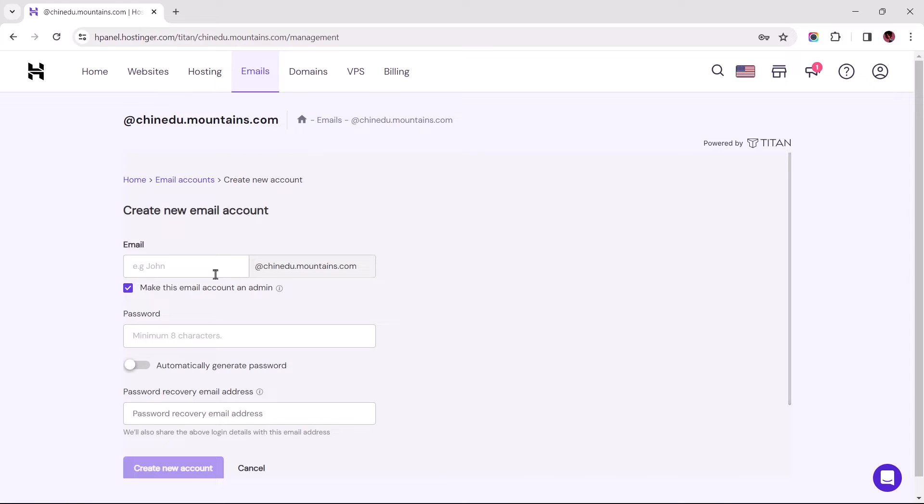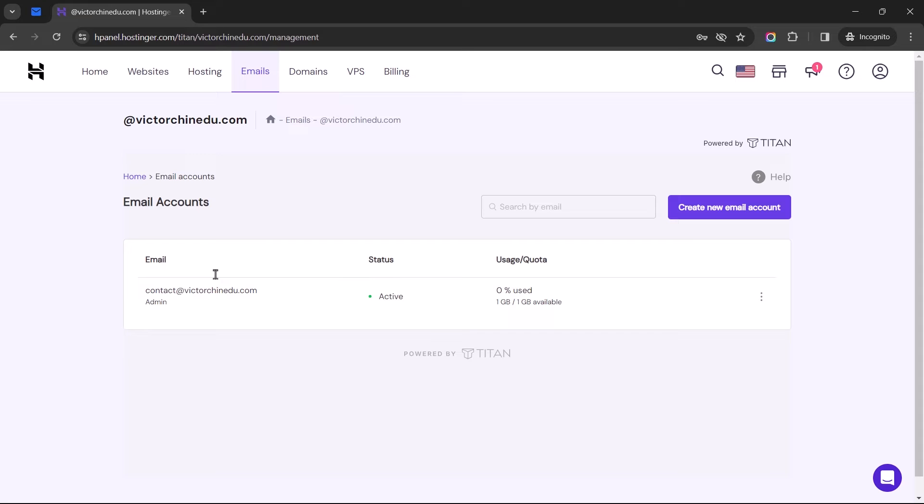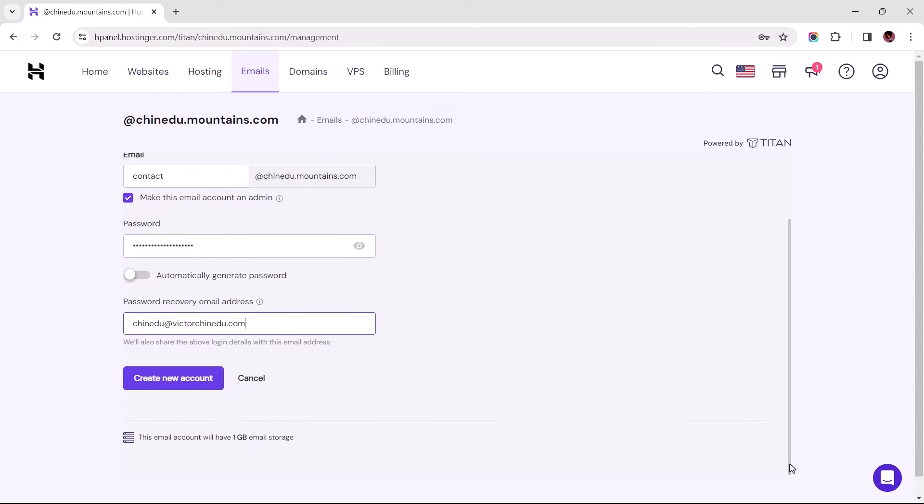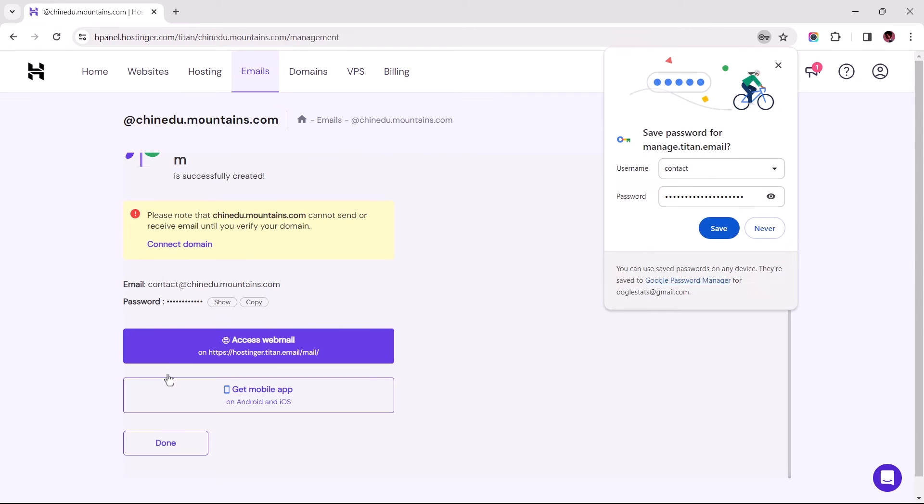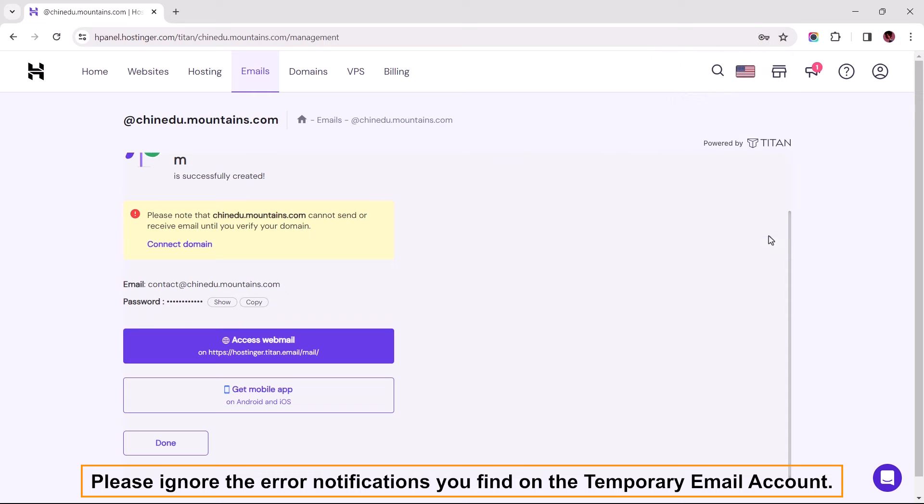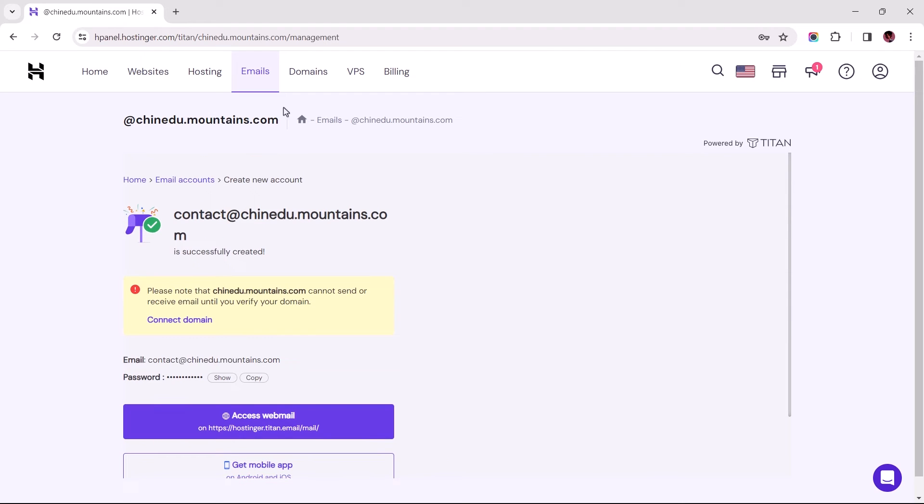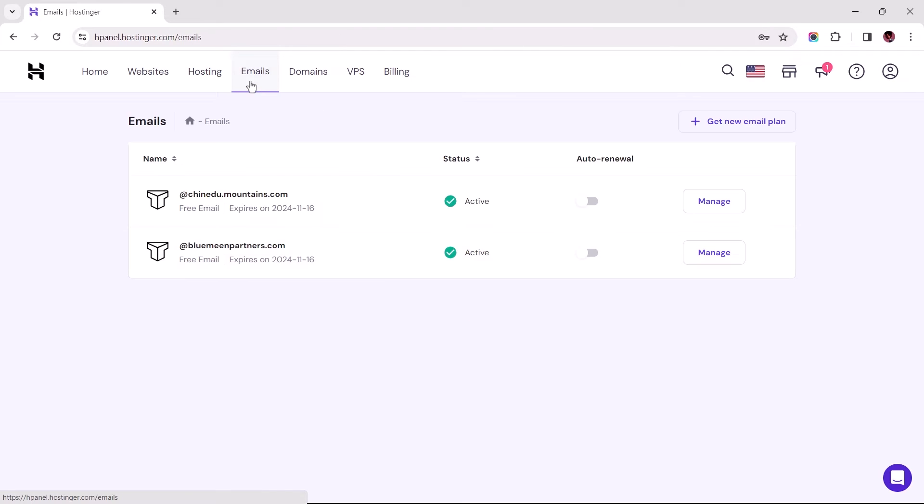Something I always like to do is to ensure that the email prefix matches that of the source email prefix. This helps prevent any mix-up with identifying which emails belong to which, especially in cases where I might be required to make bulk email migrations. Now that we've created our temporary business email address, let's return to emails using the menu navigation link.